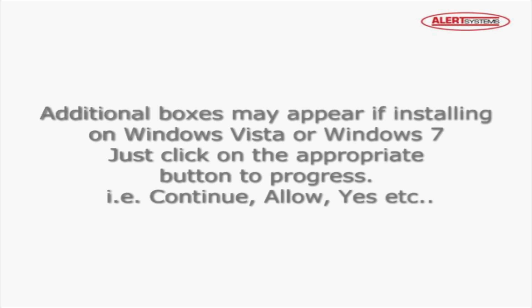In this example, I am installing the RASplus software onto a Windows XP machine. If you are installing onto Windows Vista or Windows 7, you may see additional buttons or boxes appear. If so, just click on the appropriate button to progress the installation, for example continue, allow, or yes.